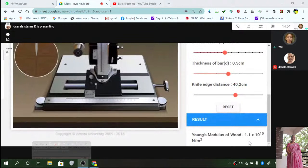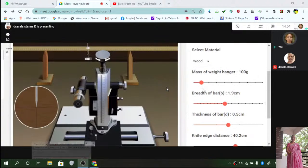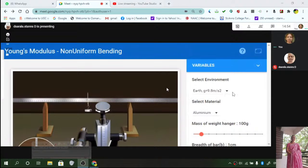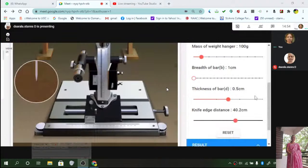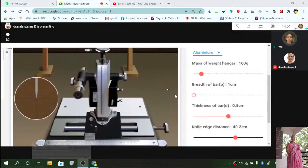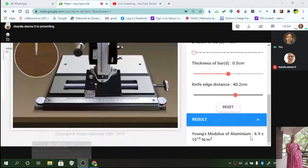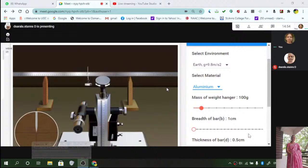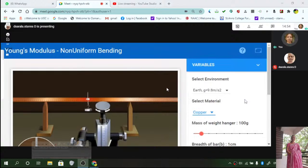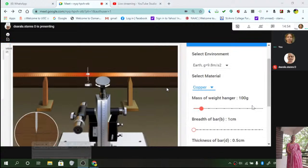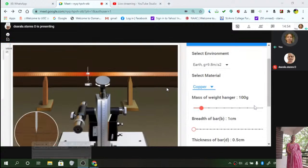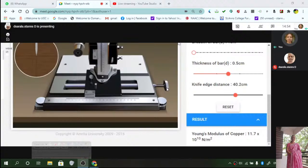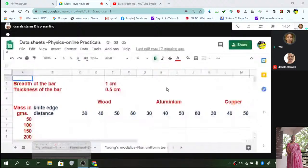Then find the result. 1.1 into 10 to the power 10 Newton per meter square. I change it to wood. Similarly, go to some other one - aluminum. Same settings. If you don't change, you can see the result is changed to 6.9. Then go to copper. Let us use copper. Without changing any settings, it is now 11.7. So what you have to do is, let's go to the data sheet.